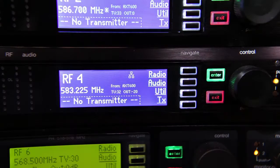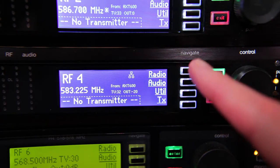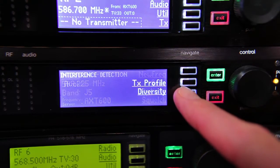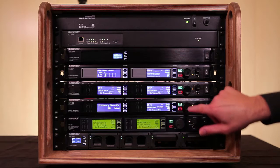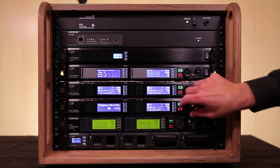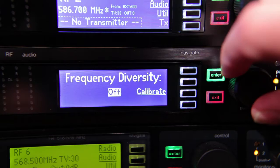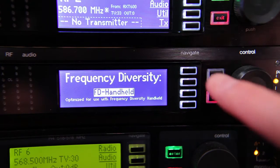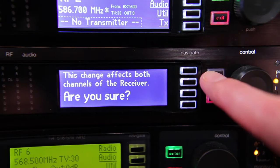use the navigation keys to go to the Diversity menu under Radio and Options. Press the control wheel, turn it to select FD Handheld, then press Enter to save the setting.